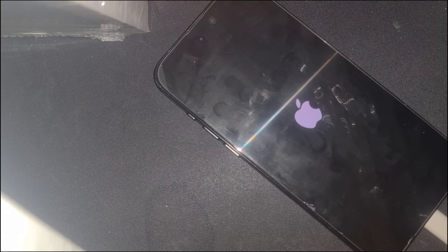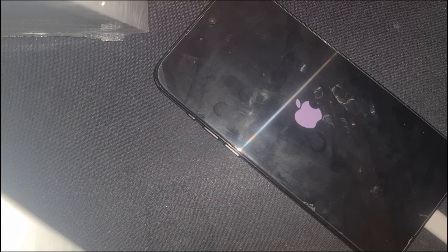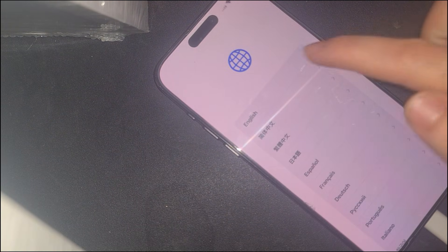Now that you know how to bypass the activation lock on an iPhone 15 Pro Max, make sure to like this video, subscribe to my channel, and share this with anyone who might find it useful. If you have any questions, drop them in the comments — I'll be happy to help. Thanks for watching and see you in the next tutorial.